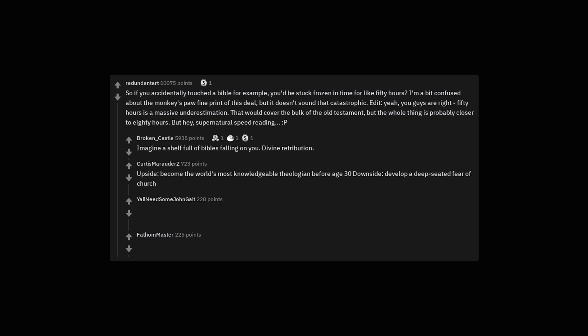Upside. Become the world's most knowledgeable theologian before age 30. Downside. Develop a deep-seated fear of church.